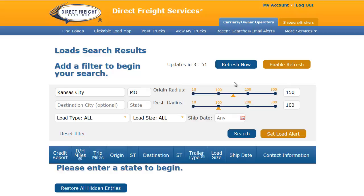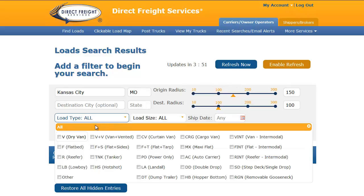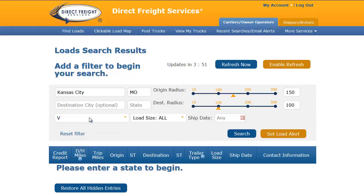You can see that the default is all trailer types. I am pulling a van trailer so I will go ahead and open this menu and select Van. This will exclude all other trailer types from my search. The next field is Load Size. Here I can select whether I am looking for a full or partial load. In this case, I will choose Full.